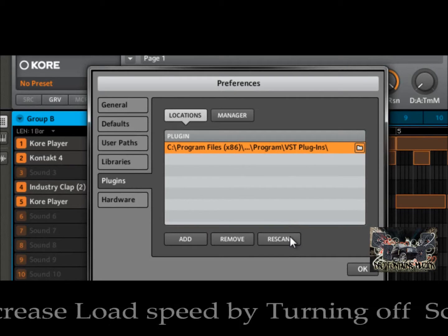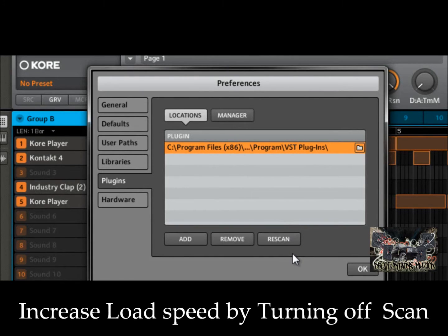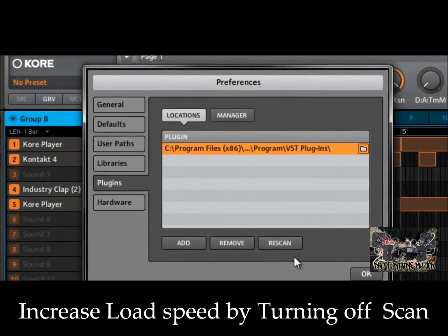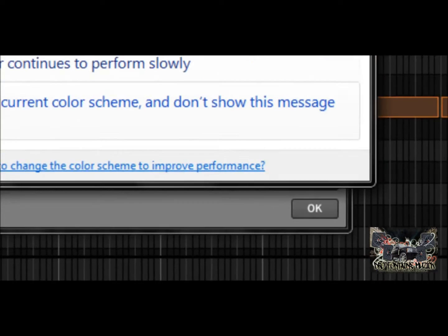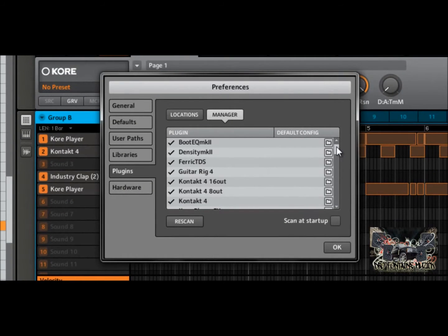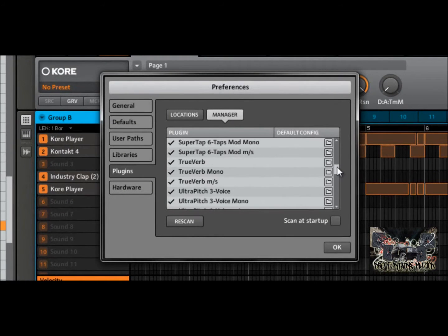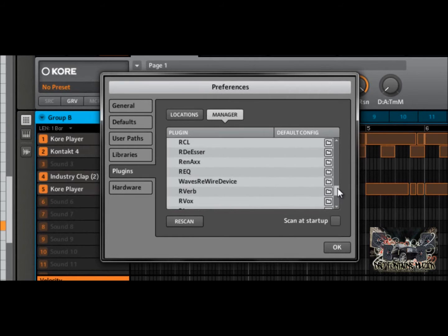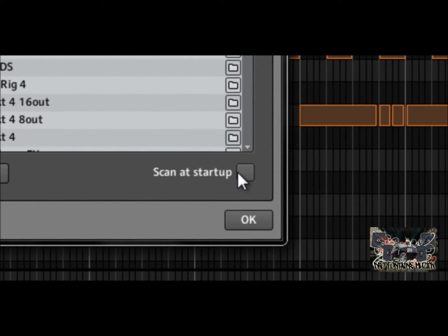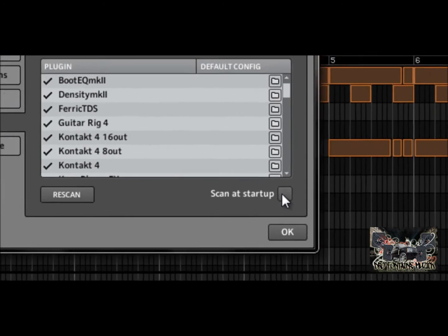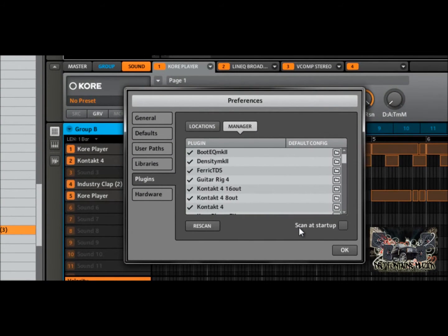Once you have those plugins loaded, you don't have to have it scan on each search. Go over here under your manager and click on that. You can see all of my plugins are stored in there, all selected. Where it says 'Scan at Startup,' it's going to be checked — just uncheck that. That way Maschine doesn't have to re-read those plugins each and every time, so it makes your Maschine load a lot faster.